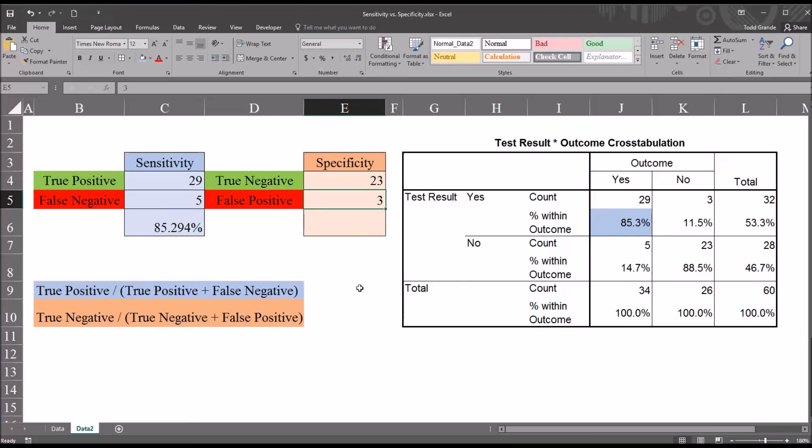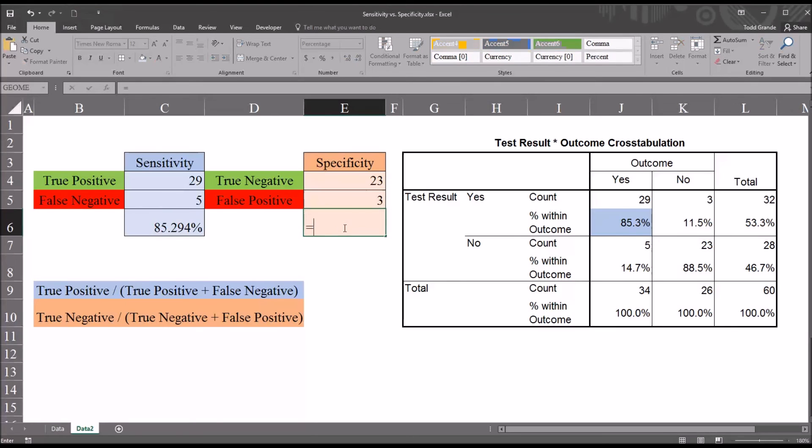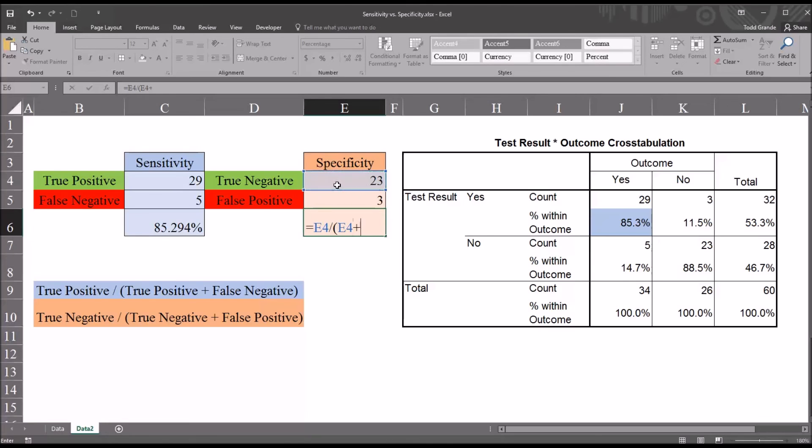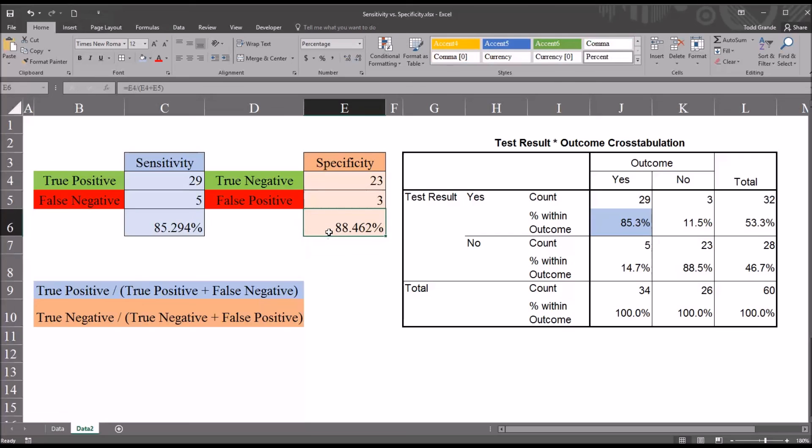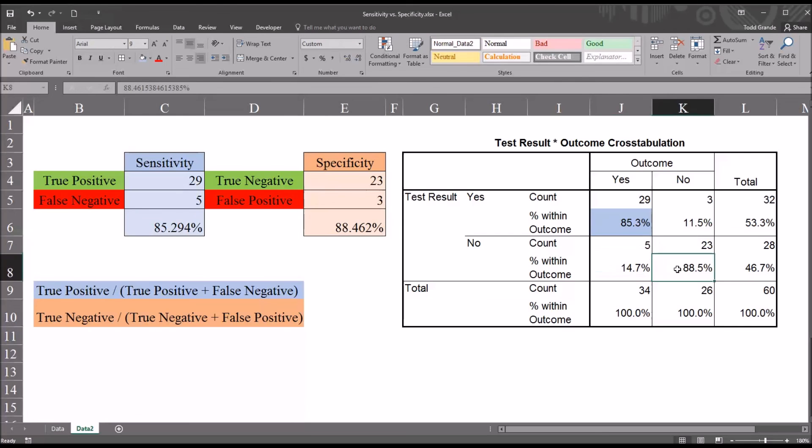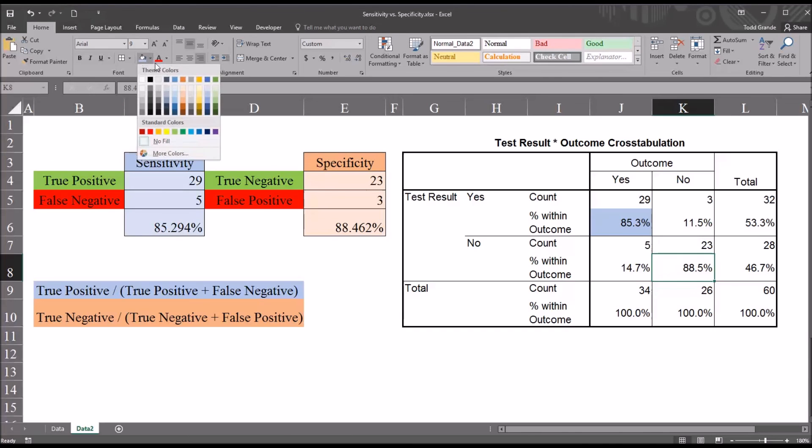Moving down to input the function, I'll start with equal sign, and then we can see we want true negative, so that'll be E4 divided by open parentheses, true negative again, so that's E4 again, plus false positive, which is E5. Close the parentheses. We have 88.462, which you see matches what SPSS has, 88.5. Again, it's just displaying a different number of decimals. So 88.462 is our specificity. So I'll mark that.